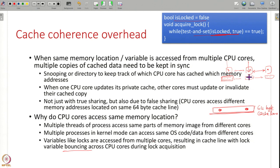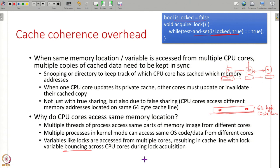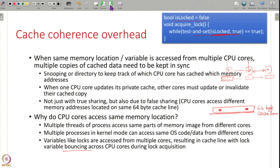Locks, because the lock variable is shared across different CPU cores, will cause this bouncing. In general, cache coherence overheads hurt the performance of your system, especially when you want to scale to a large number of CPU cores.